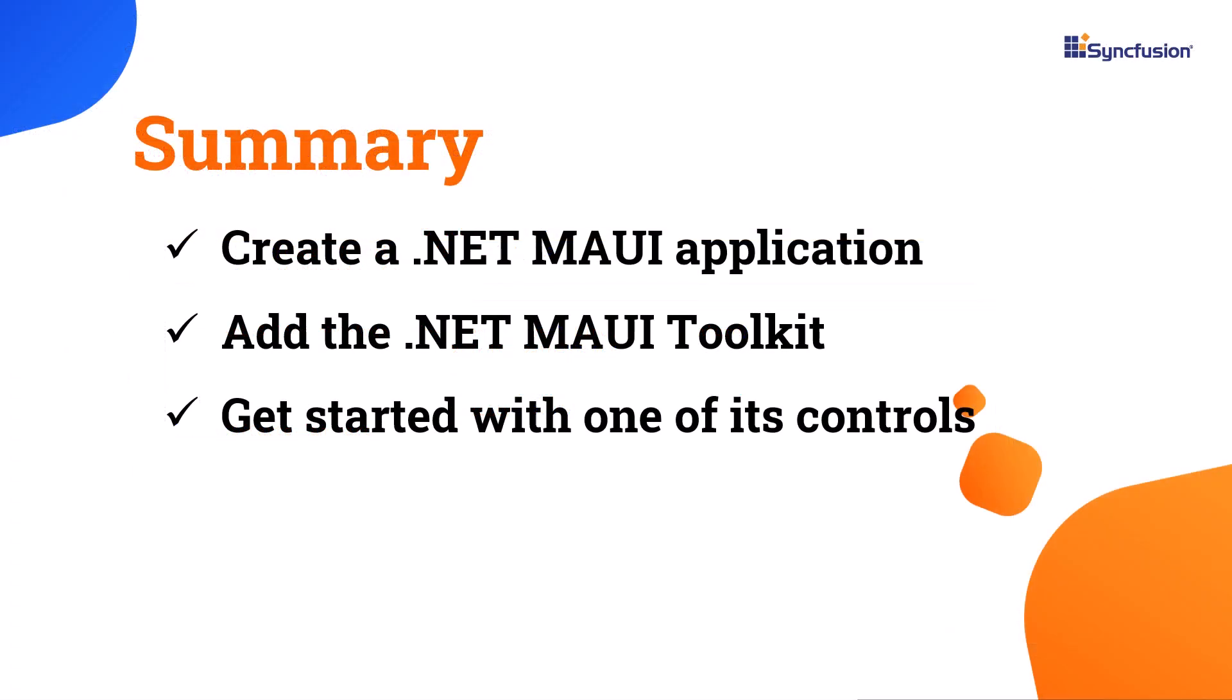Let's wrap up this video. You learned how to incorporate Syncfusion .NET MAUI toolkit into the .NET MAUI application and start with one of its controls, Cartesian Charts.